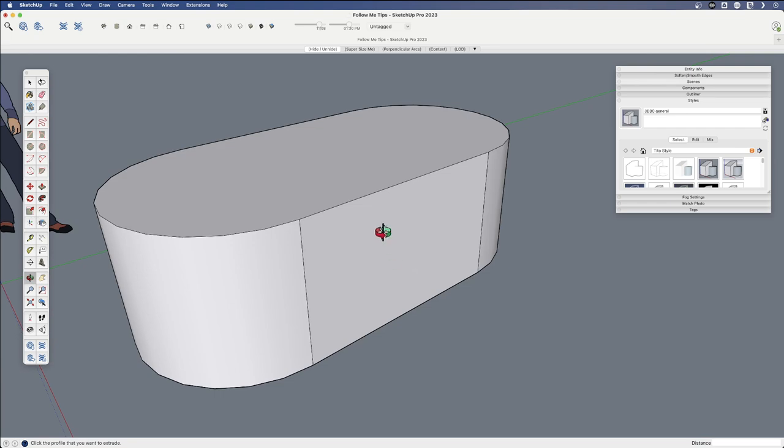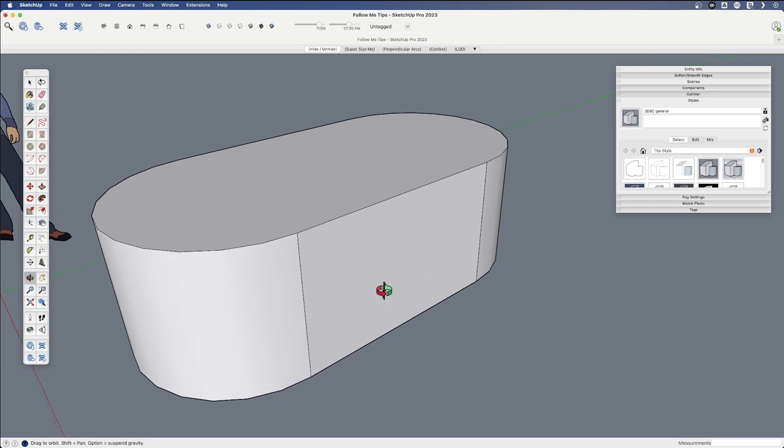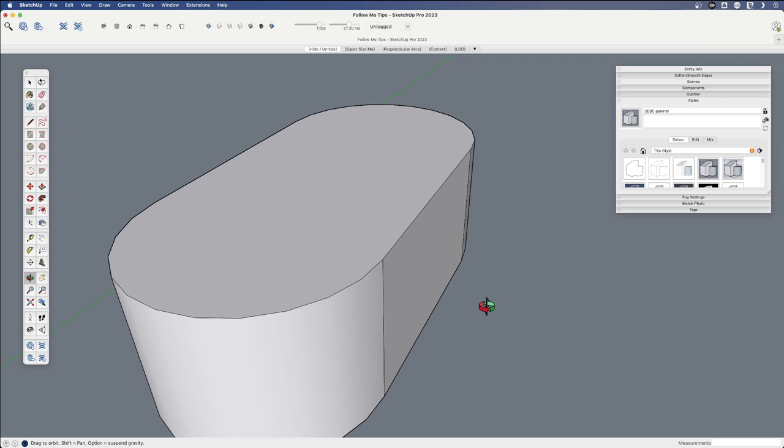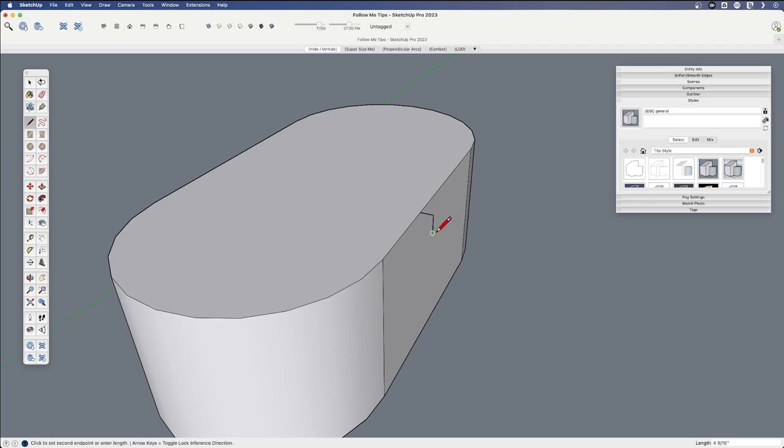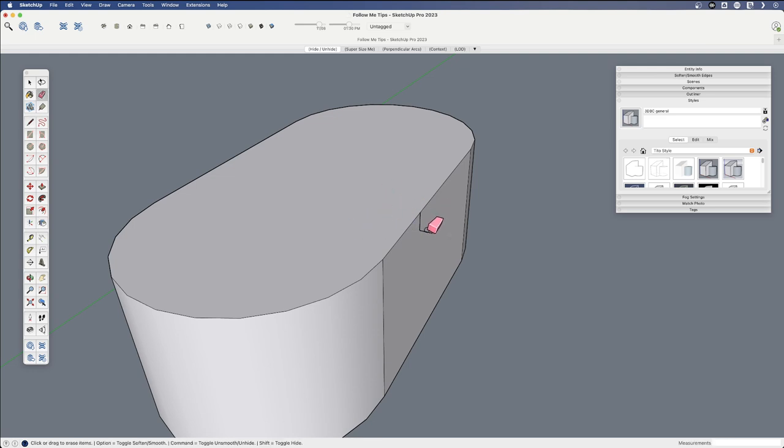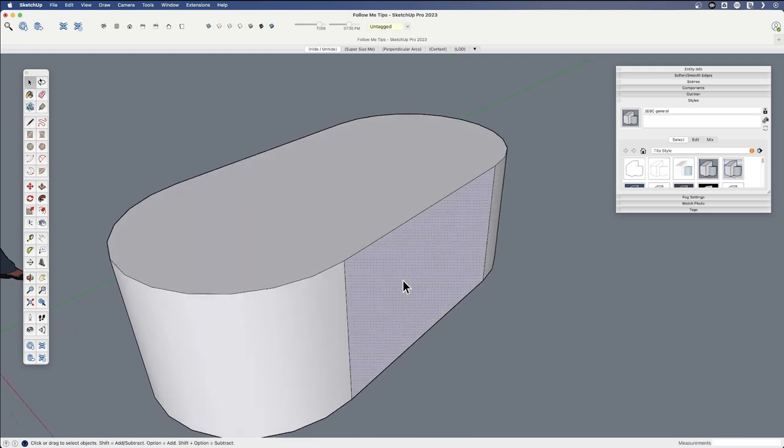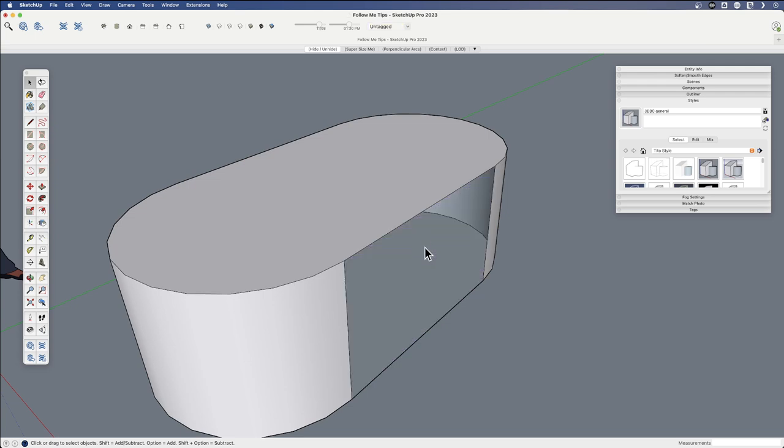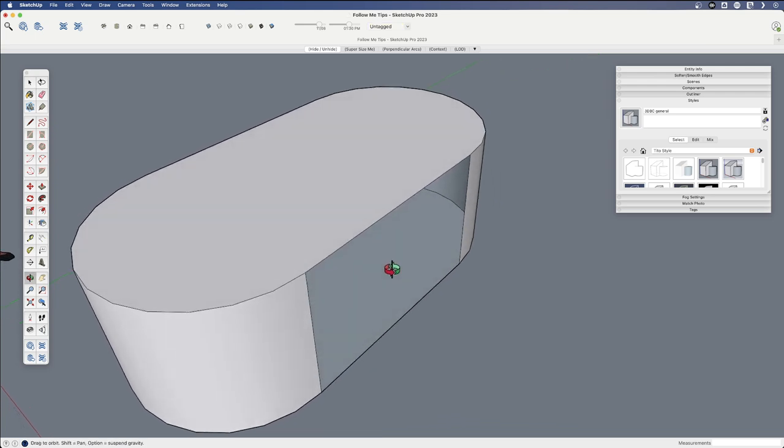But sometimes you might have something like this where there's not an obvious path. What if we wanted to cut a shape inside here? It's easy to draw a shape on the outside, but we want to draw a shape on the inside. Not a problem. Let's just hide this surface. I have it on a keyboard shortcut. I'm going to hide it.